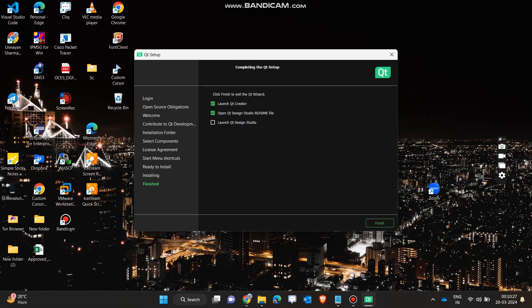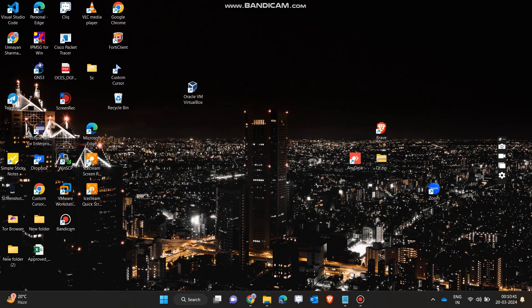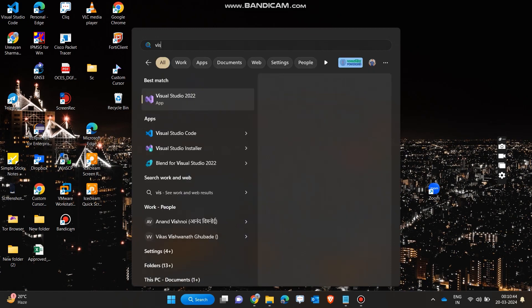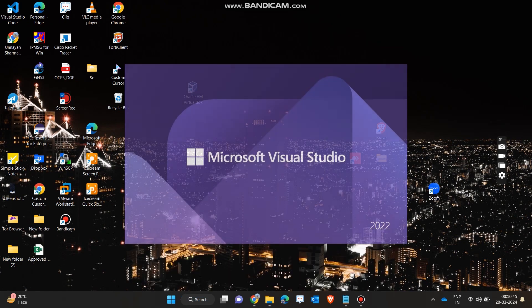Our Qt software has been installed. I will just uncheck all of these options because I don't want to open the software right now, and then click on finish. Now I will open Microsoft Visual Studio 2022 so that we can integrate it with Qt.